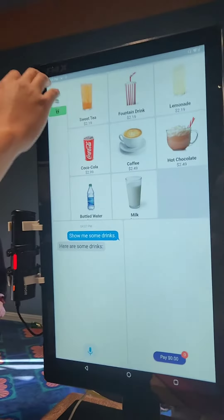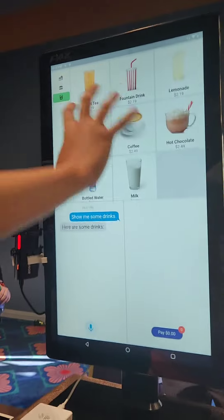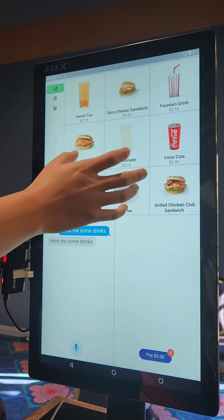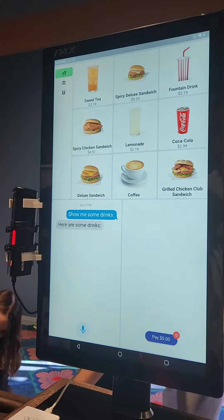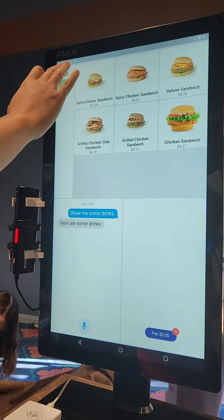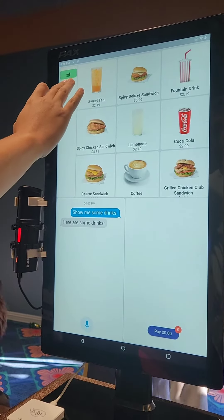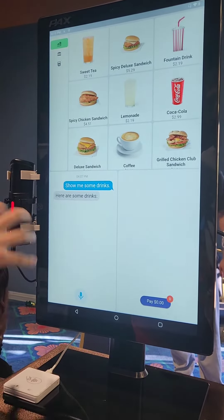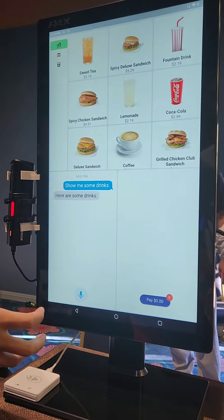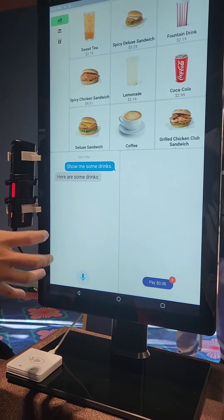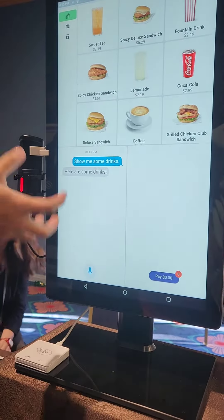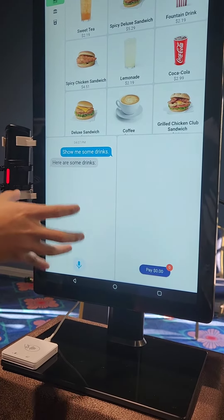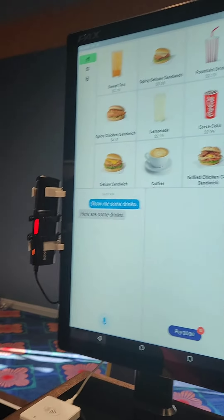Here will be the menu of the restaurant — everything is listed here. These are the sandwiches and these are the drinks. All of this can be controlled using voice, and we can also place orders here. The input and output will be voice.